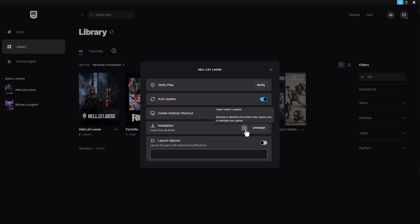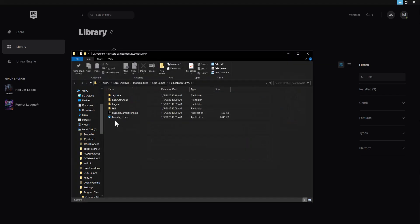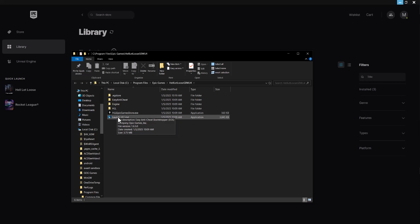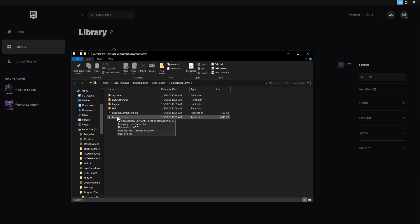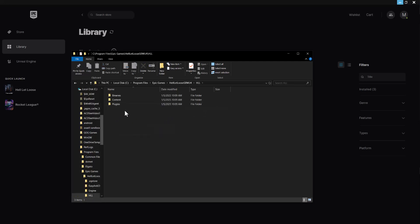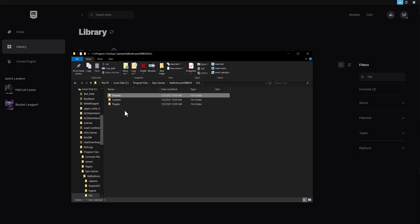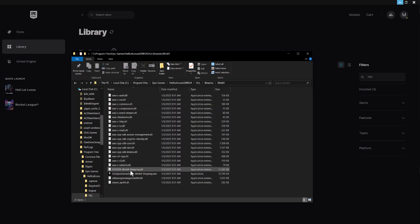The next thing I want you to do is click open install location and find the launcher for the game. I want you to right click on this file. Actually, we're going to go into this folder as well to make sure we get the right one. You want to make sure you right click this one.